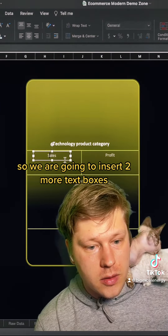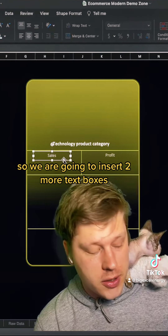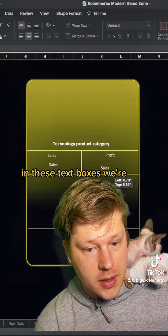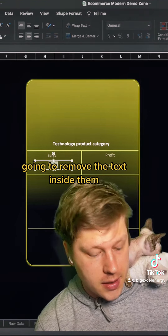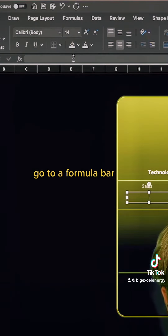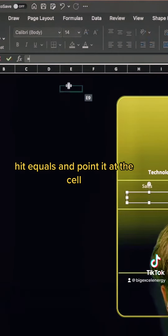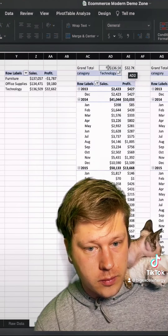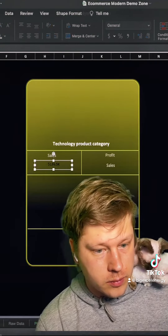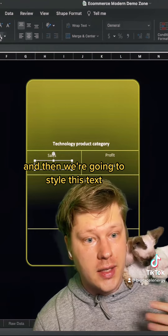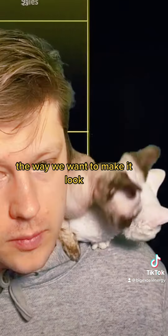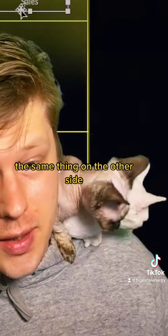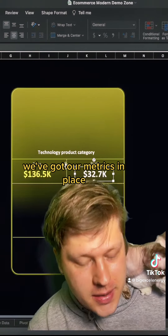The next big step is to add in our metrics. We're going to insert two more text boxes — I'll copy-paste to do this. In these text boxes we remove the text inside them, go to the formula bar, hit equals, and point it at the cell that has the value we want. Then we style this text to make it look the way we want, and do the same thing on the other side. Excellent — our metrics are in place.